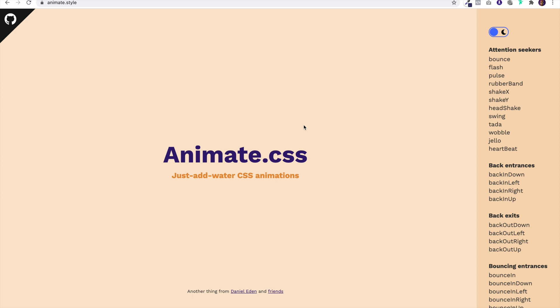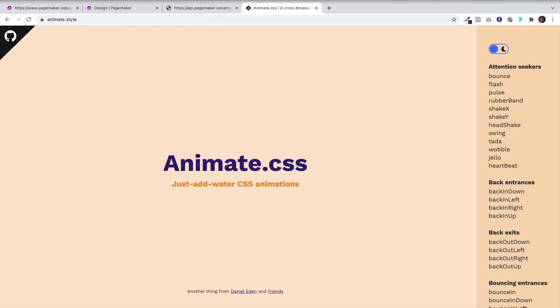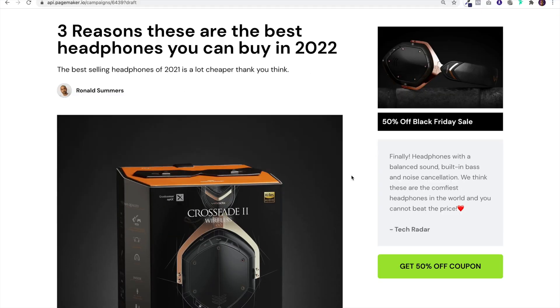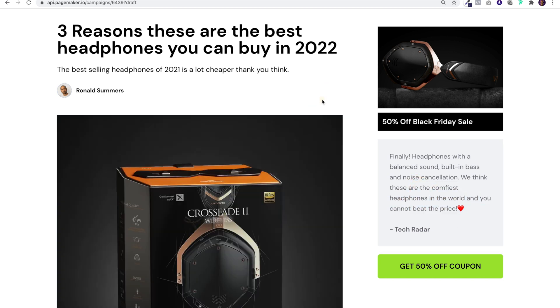What's up everyone, this is Seth from PageMaker and today I am going to be showing you how to animate elements on your landing page. You could animate buttons, text, and images.